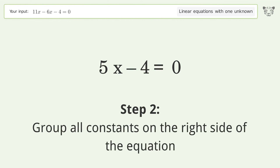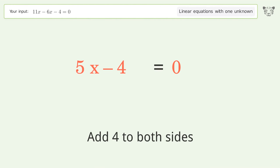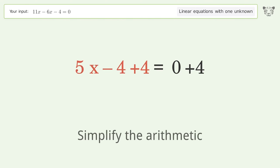Group all constants on the right side of the equation. Add 4 to both sides, then simplify the arithmetic.